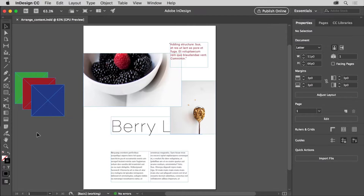When you add content to your InDesign documents, one object is stacked on top of another. When those objects overlap, you can see how those objects are stacked. Using the content in this flyer, you'll explore stacking content, and you'll use the arrange commands to change object stacking order.